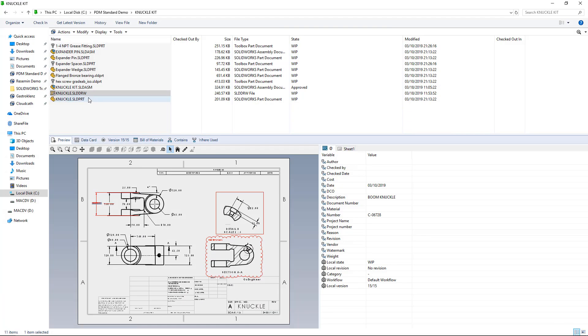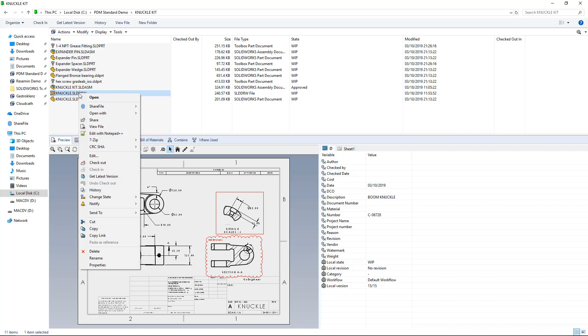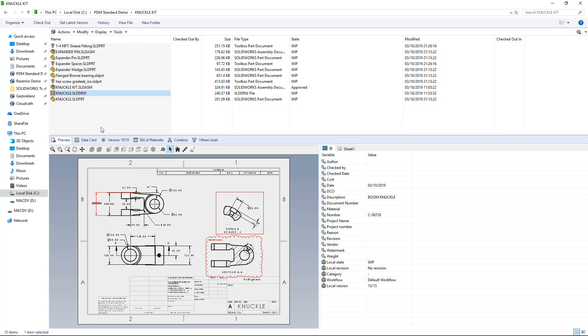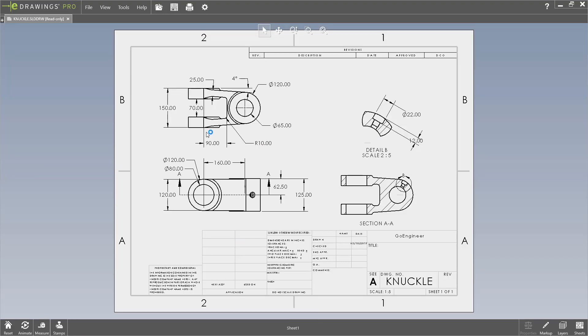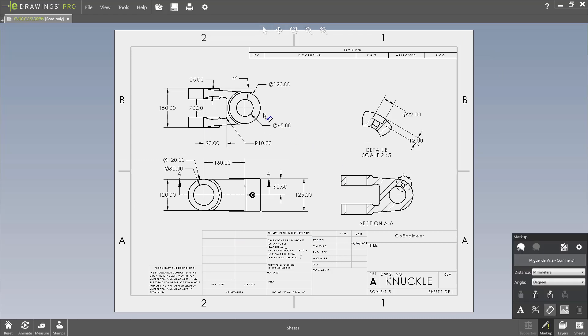Now, taking a look back at my Vault, even though I don't have it checked out, I can still go ahead and hit View File, like so. And it will open it up in eDrawings as normal, and I have the ability to do all of my normal markup actions.